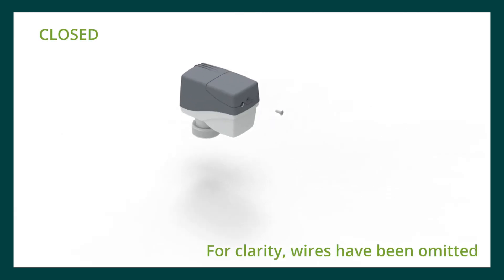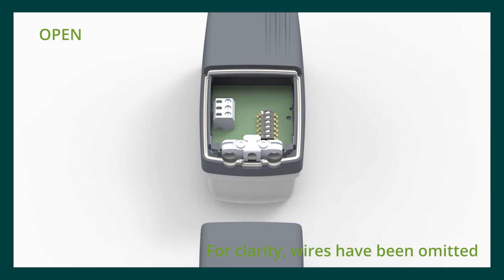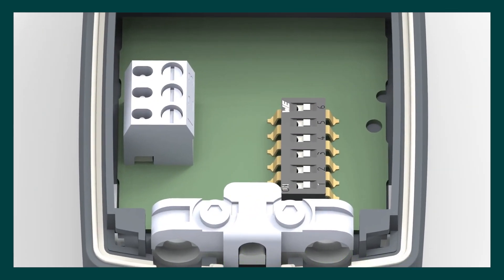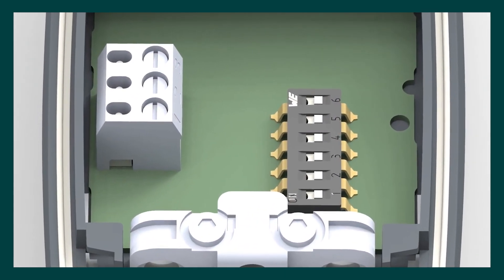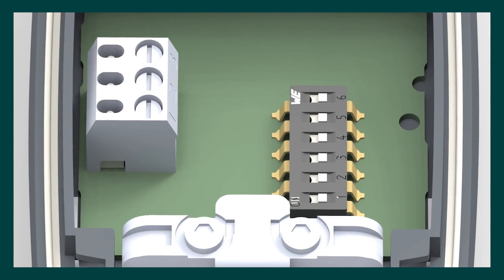To set up the FN04 actuator dip switches, unscrew the set screw and lift off the cover. The default setting for all the dip switches is the off position which will satisfy the majority of applications for the green PICV. Switching the dip switch to the on position changes the function.